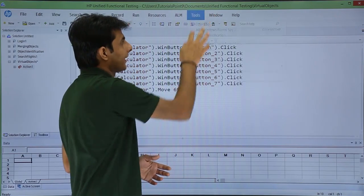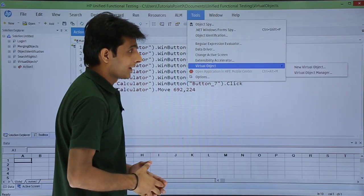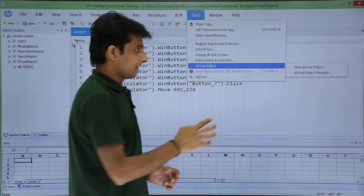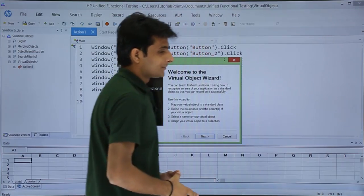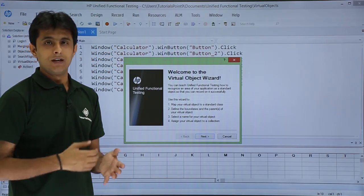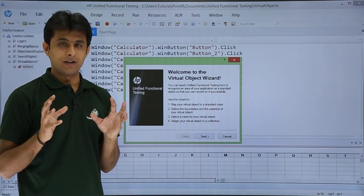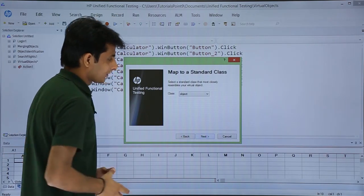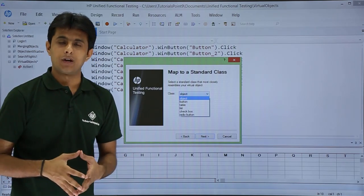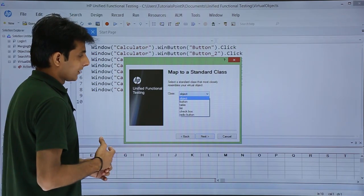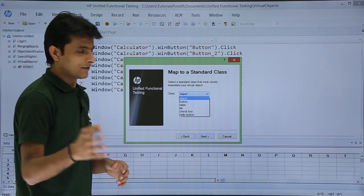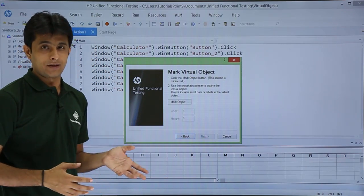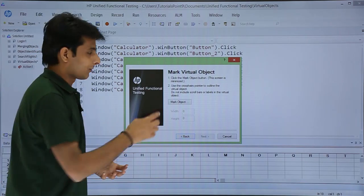To define virtual objects, go to Tools > Virtual Objects. Two options are given: Define and Manage. I'll select Define. A dialog box appears with four steps. First click Next, then classify the class — is it a button, table, list, etc. I'll select button and click Next. UFT then asks where your button is, since it can't recognize it on its own.